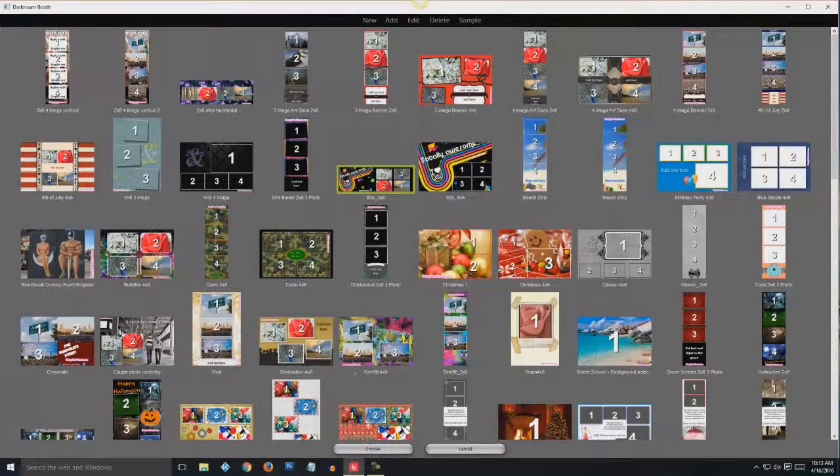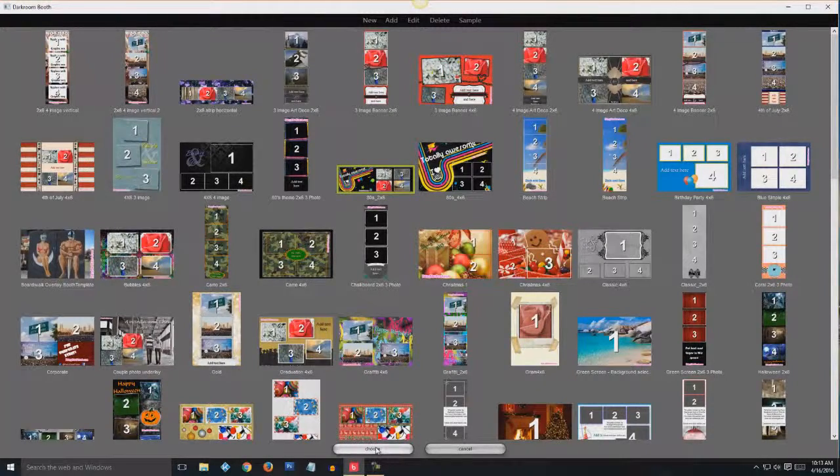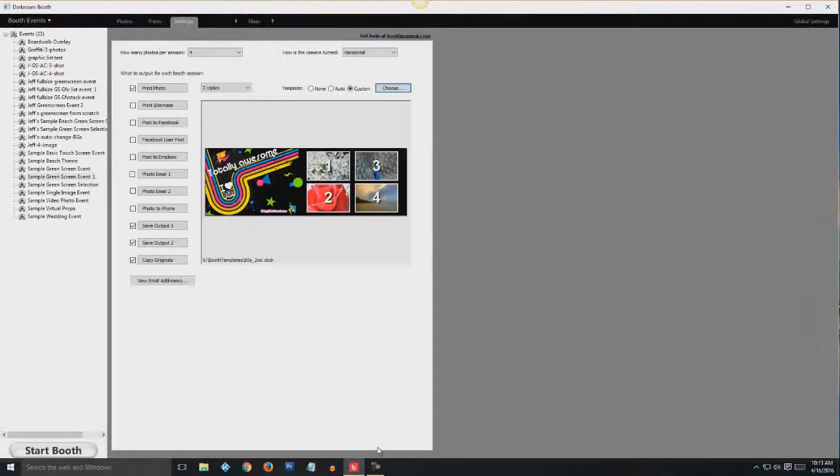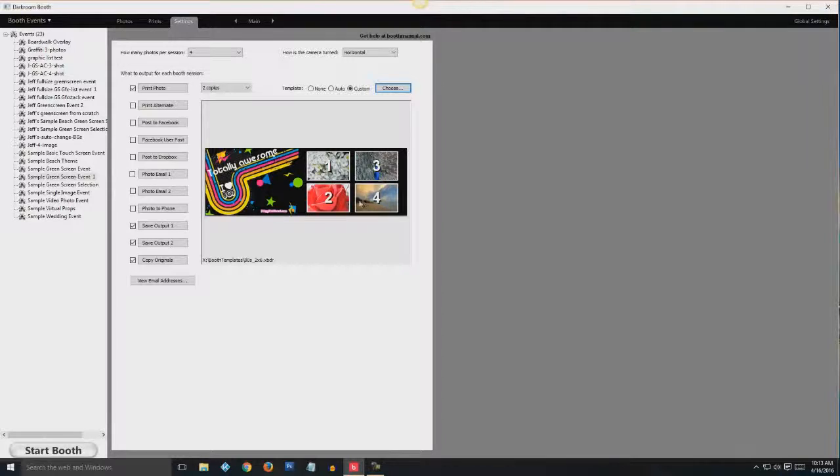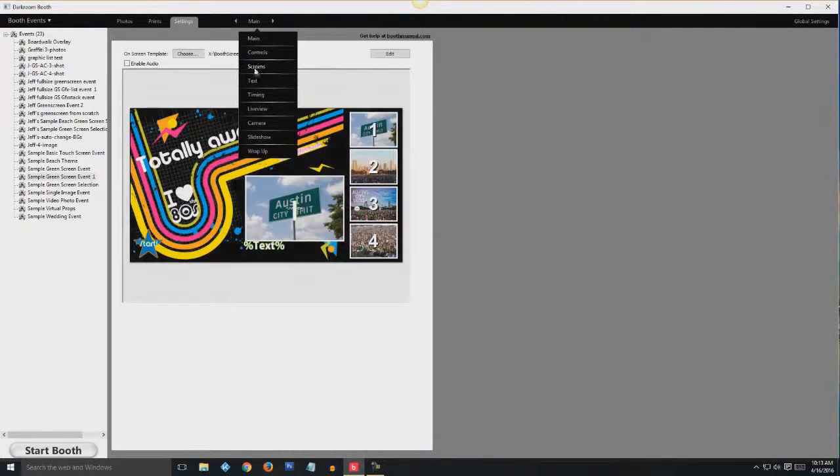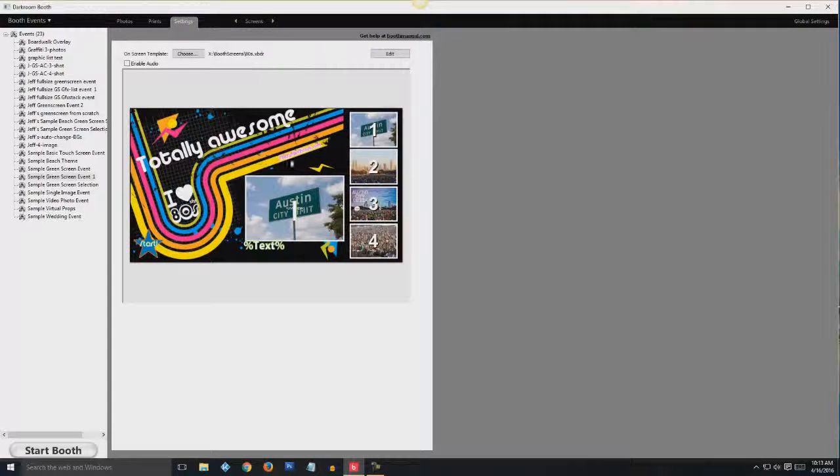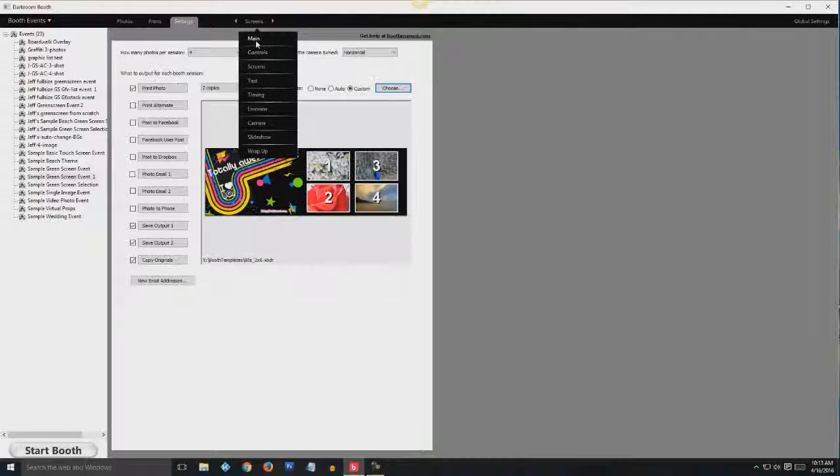And then for the print screen, for some reason you have to actually choose it again. So go ahead down to the bottom and hit choose. And there it is with your new images in it. But notice if we go to screens, this doesn't match anymore. These images that are in the screens don't match the main anymore.